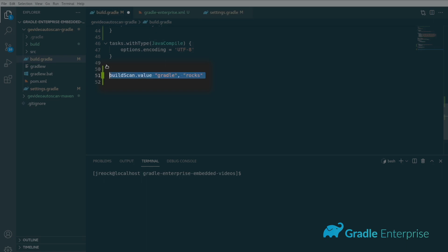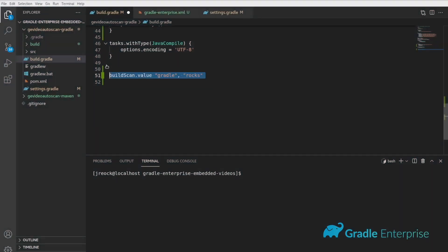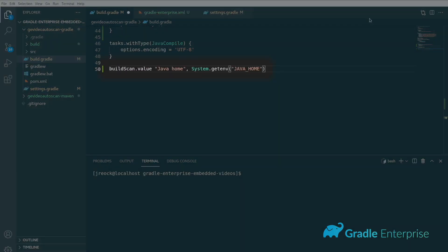Since build scripts are either in Groovy or Kotlin, you can use the full power of the language to calculate the values that you want to include. For instance, if you want to view the Java home environment variable that was used during your build, you can use a system.getenv call to populate that.